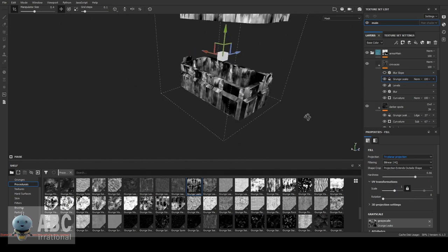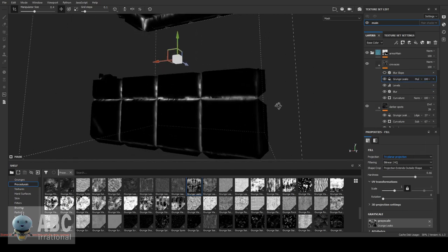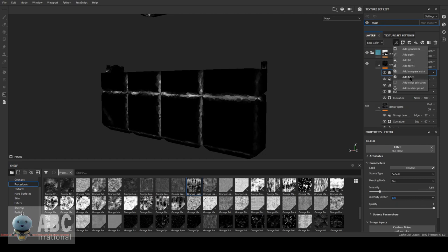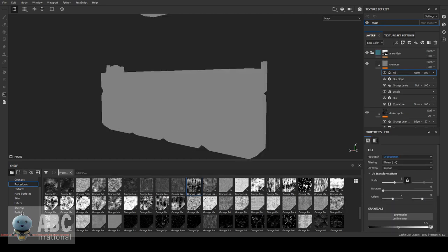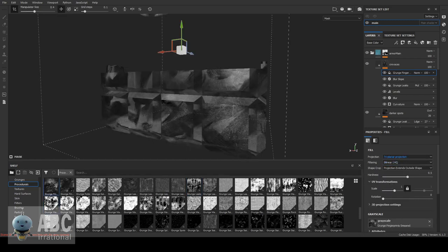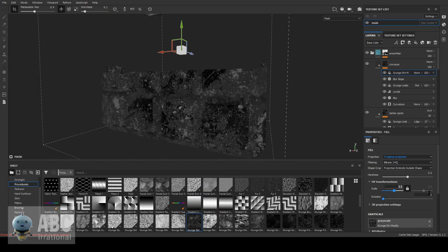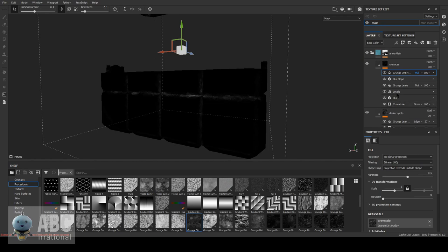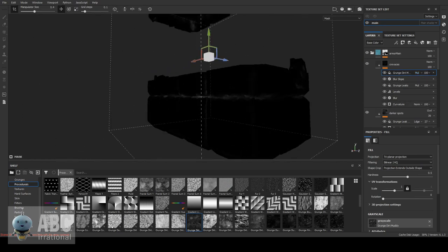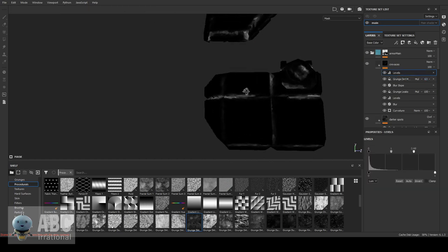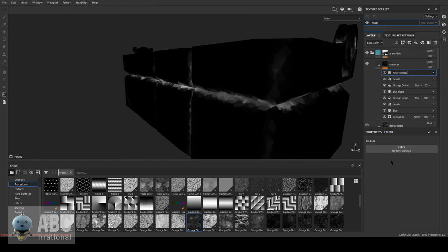At this point I also added some general grime to the whole object, masked with some generators. This general effect helps tie everything together and really makes it all feel like it belongs. When texturing a prop, it helps to start with the largest part first and work your way towards the details — that gives you context for the small details and allows you to work with the broader strokes first, establishing a general direction before refining.